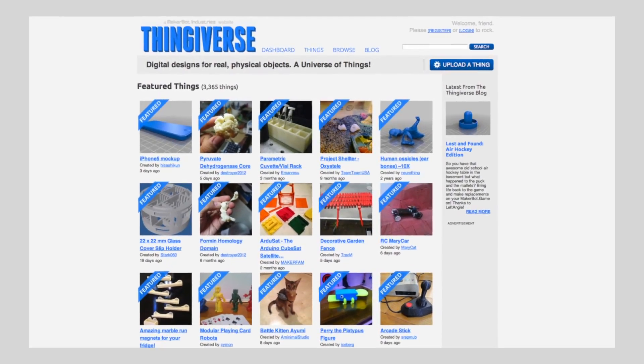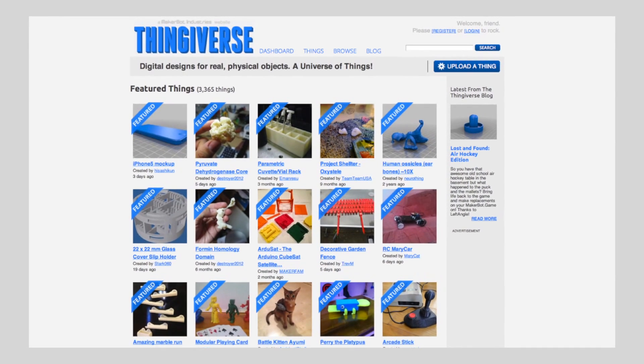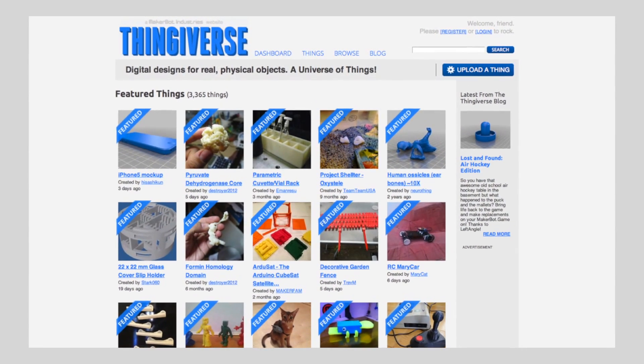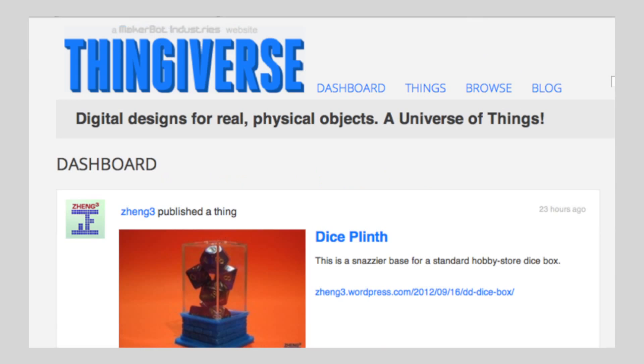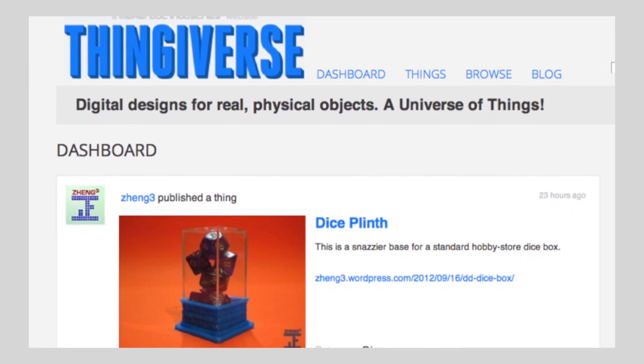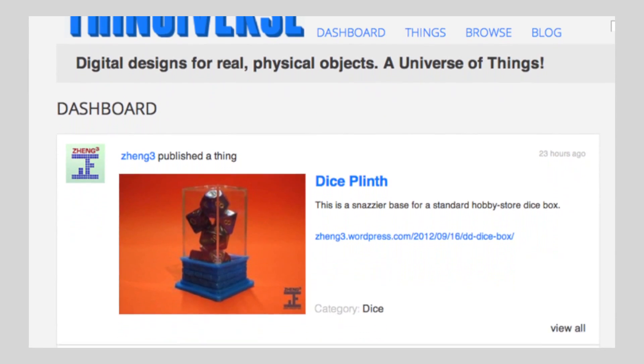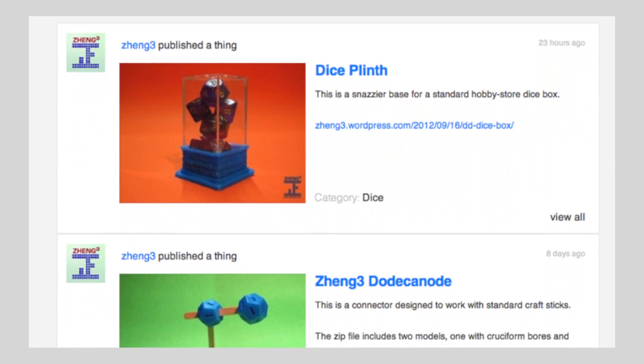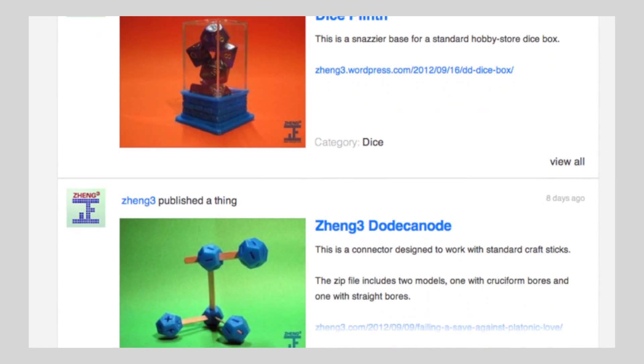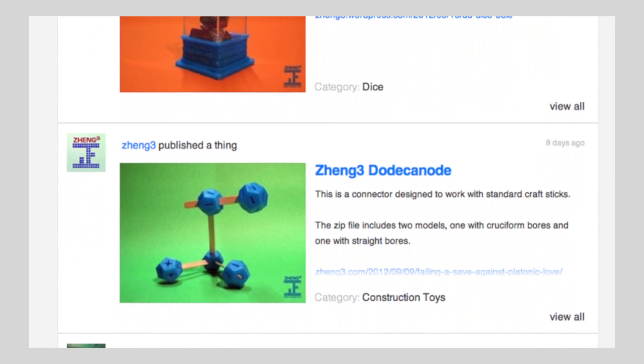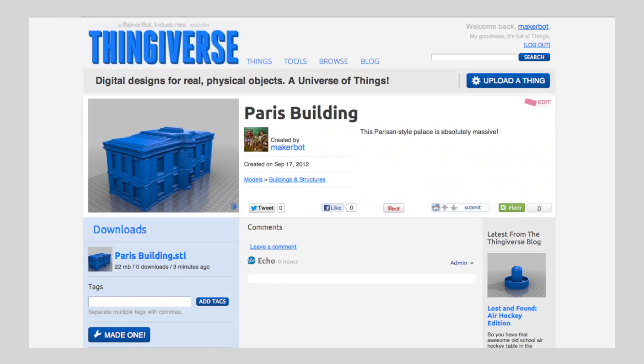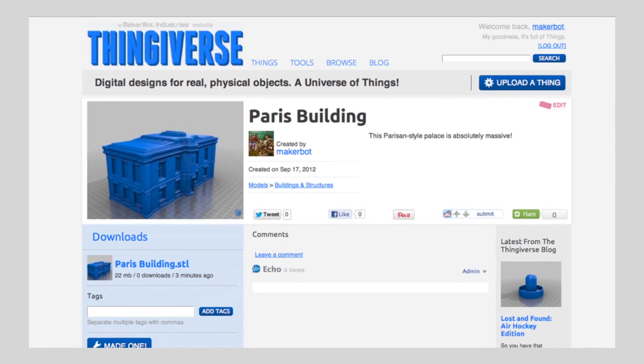Thingiverse is a community forum where people, like you, can share their digital designs. There are over 25,000 things on Thingiverse, and most of them can be made on a MakerBot Replicator 2 desktop 3D printer. And the best part? They're all free.